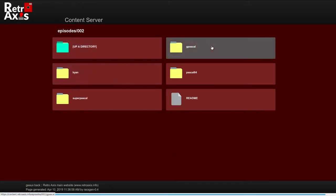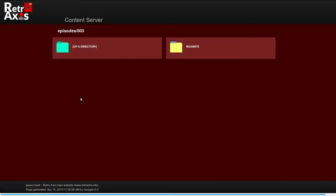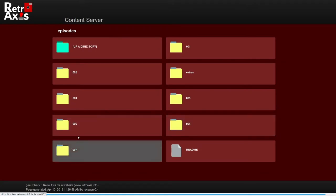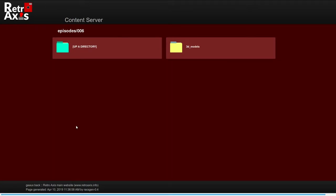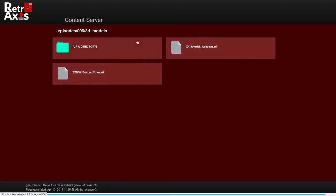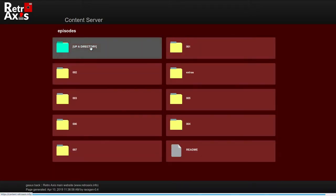For example, Cayen Pascal and G Pascal as part of episode two. In episode three, we looked at the Maximite and so on and so forth. In episode six, I actually uploaded the 3D models that I used to create the ZX Spectrum joystick adapter. So all these sort of things are uploaded here.